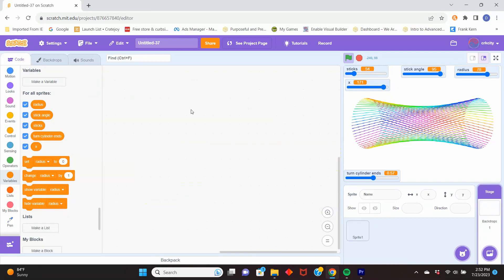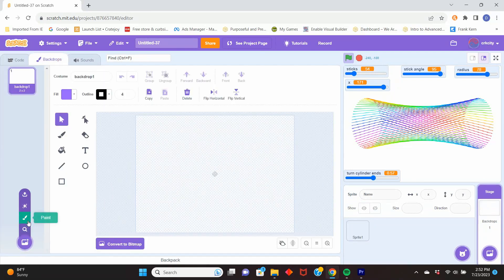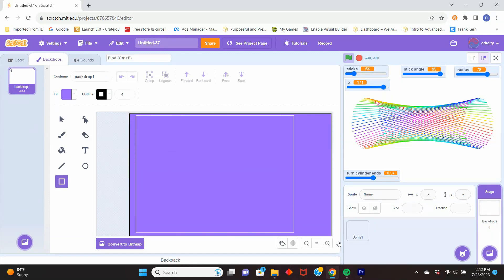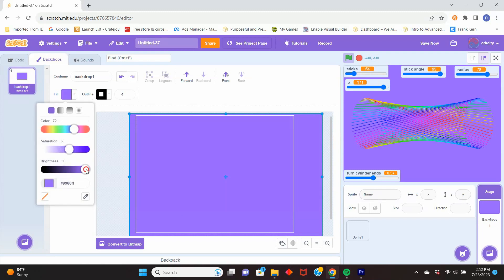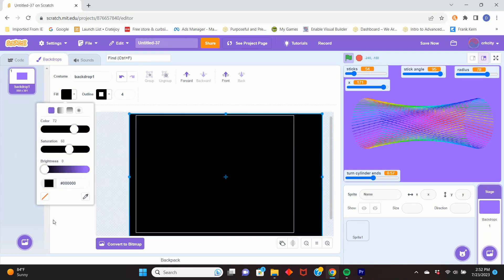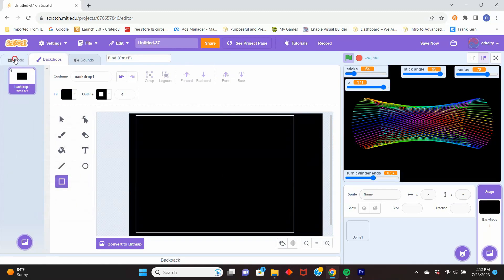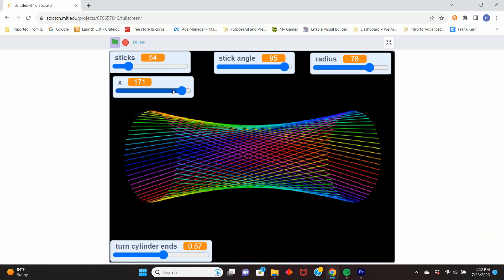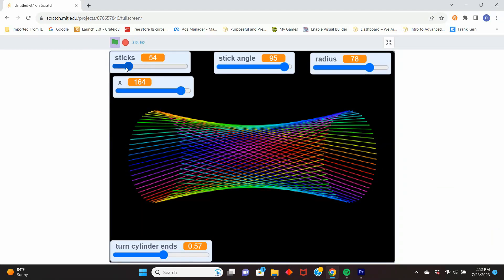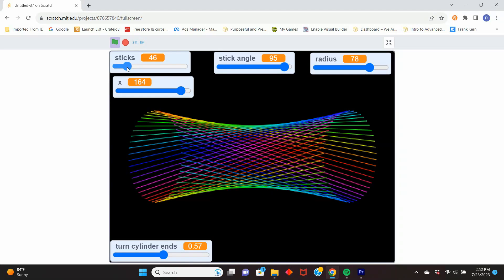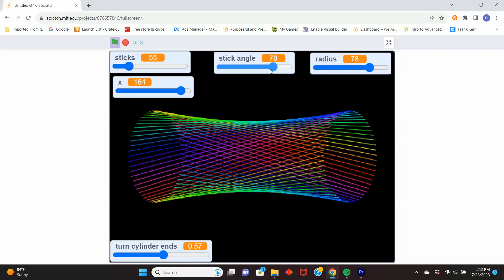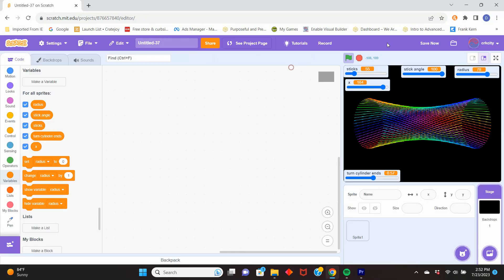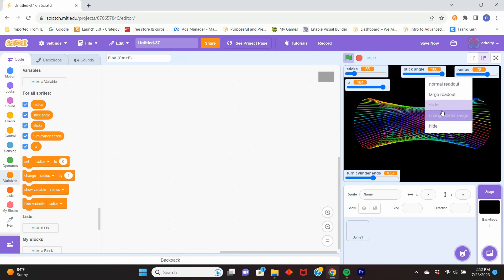We added the colors to clarify where separate sticks are. I think having a black background will make the colors stand out, so we go to the background and add a large black rectangle. Now we can change the shape freely with our sliders.